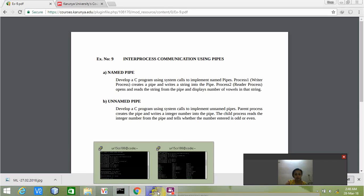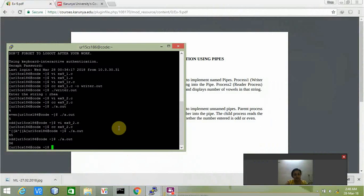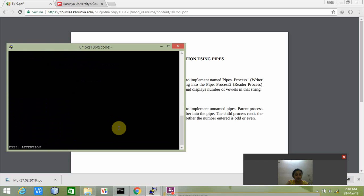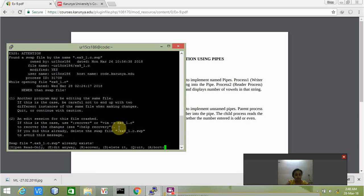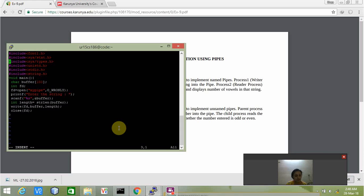Let us see both the programs one by one, writer and then the reader. This is my writer program. The buffer size is 100. I've already created the pipe, so if you type LS you can easily find that the pipe called my pipe is already existing.